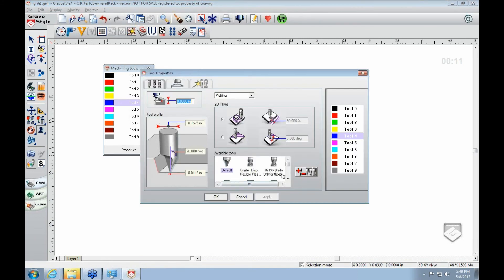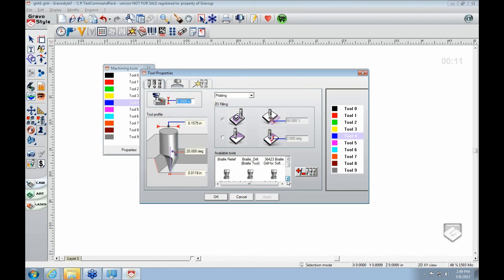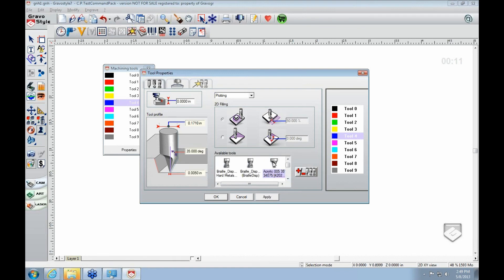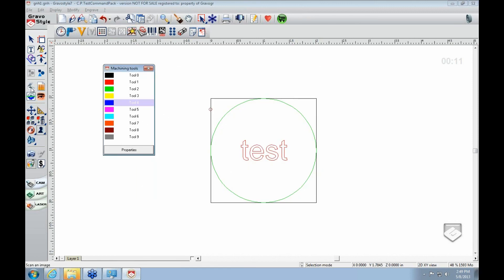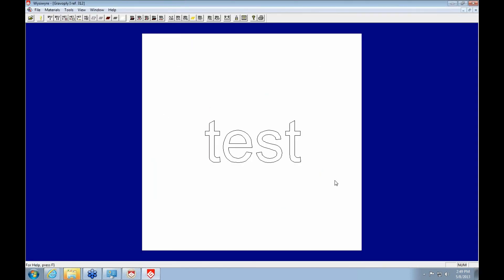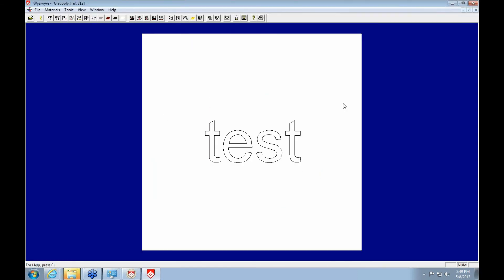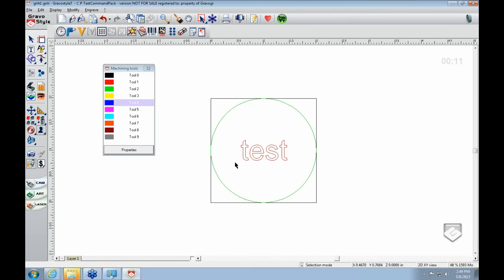And then you would change it to the tool you're actually using. And that will give you a better approximation of what it's actually going to look like when you engrave it. So you've got your test there.